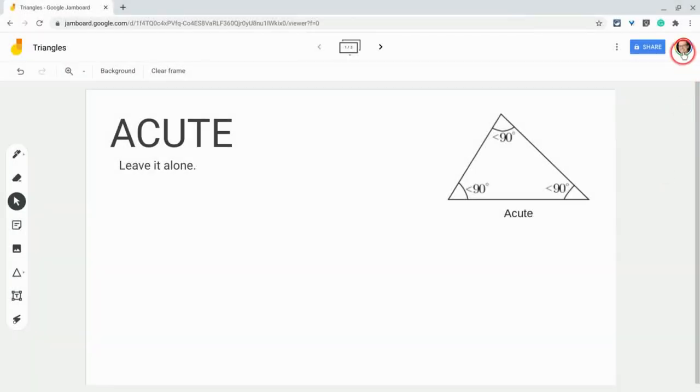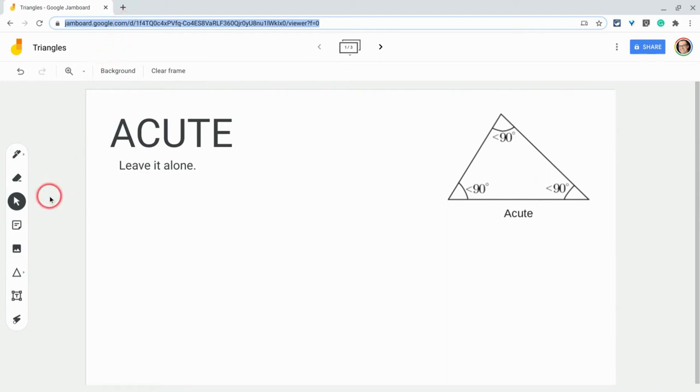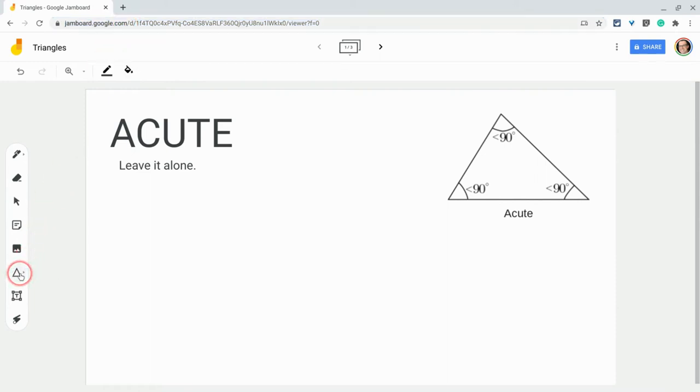Hi, I'm Tom Mullaney. That's me. I'm here today to show you how to make acute, obtuse, and right triangles in the Google Jamboard web app found at jamboard.google.com. So let's use the shapes tool.